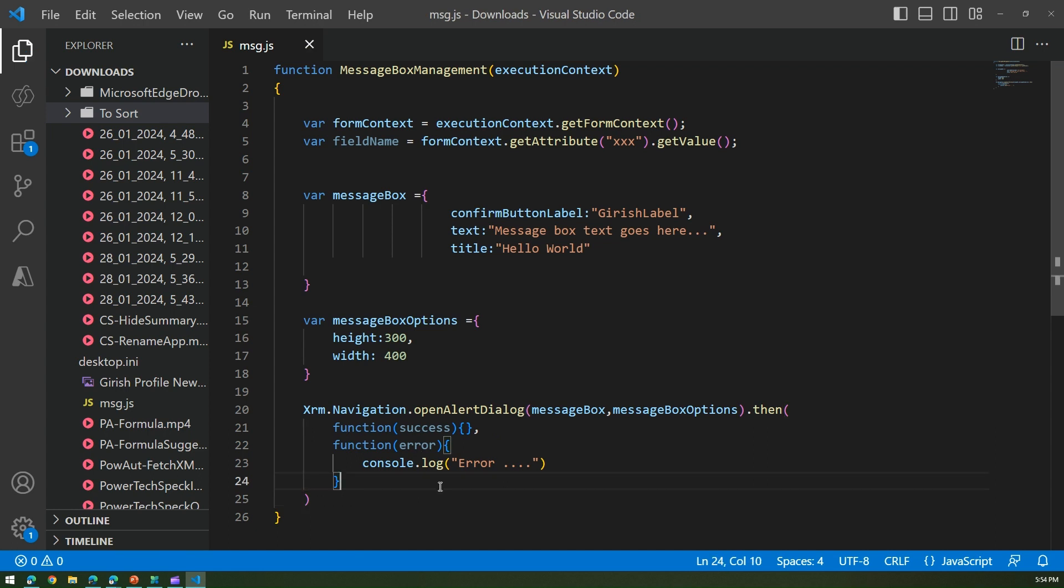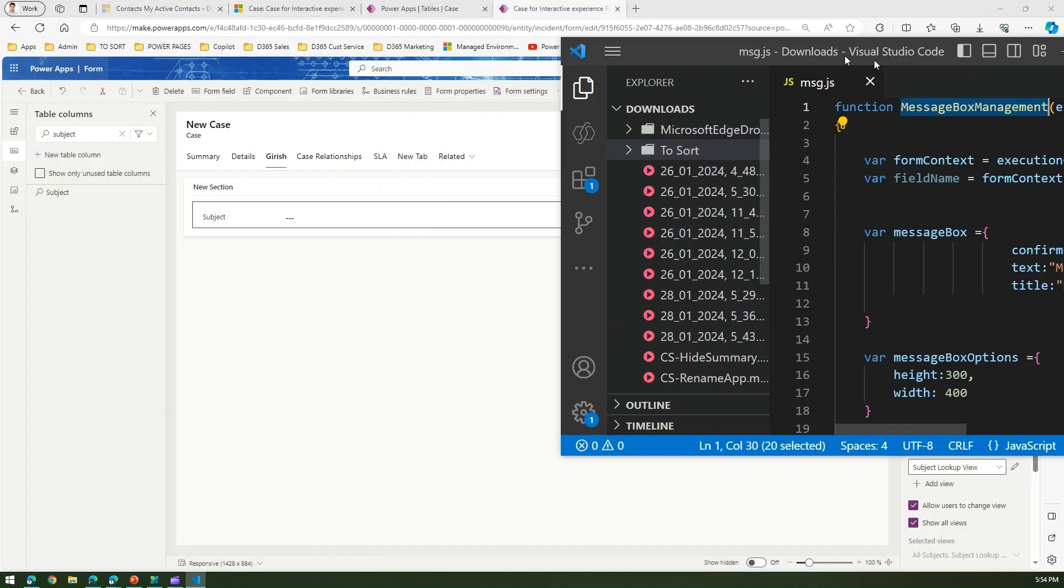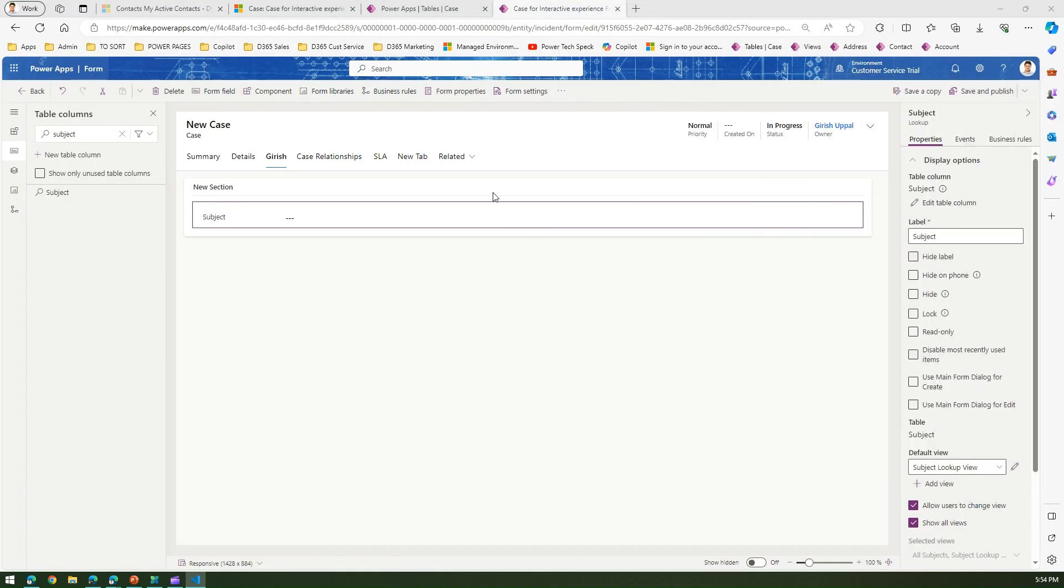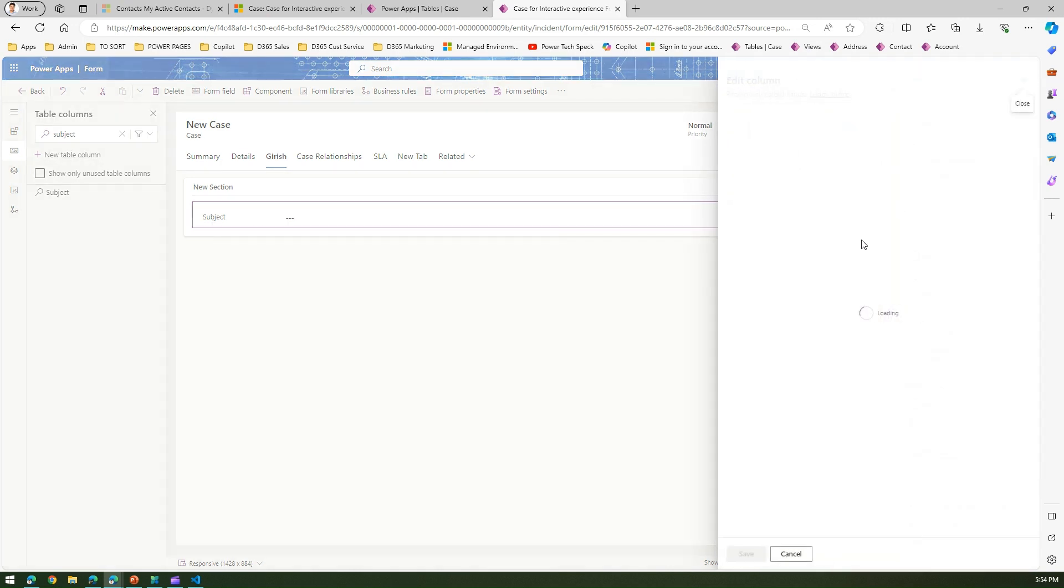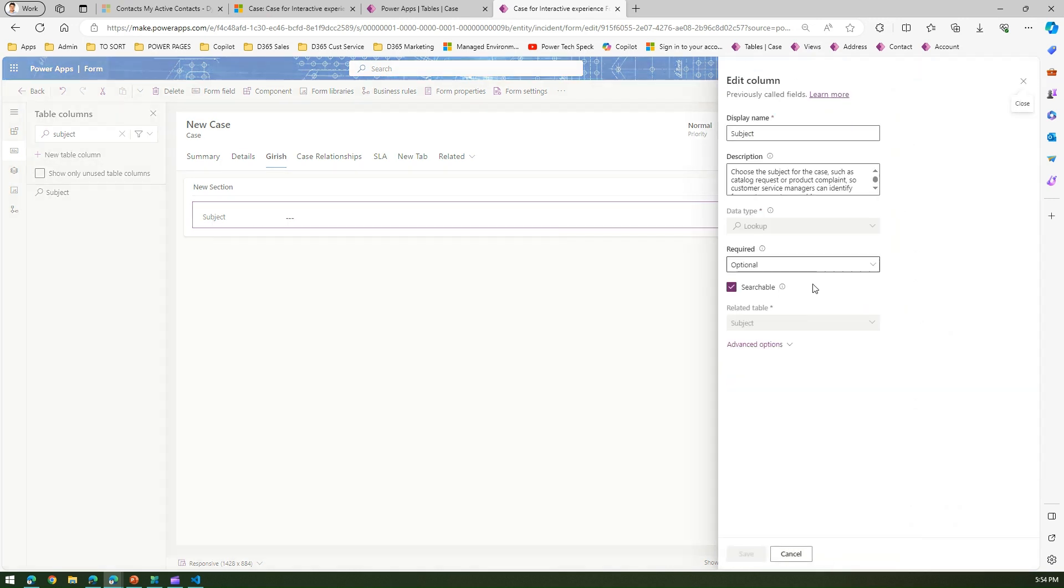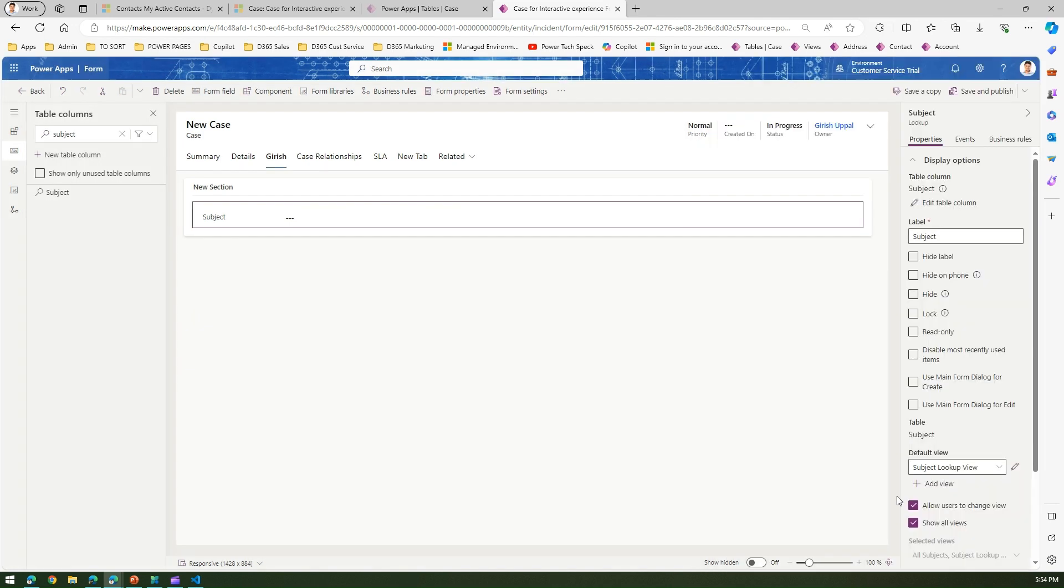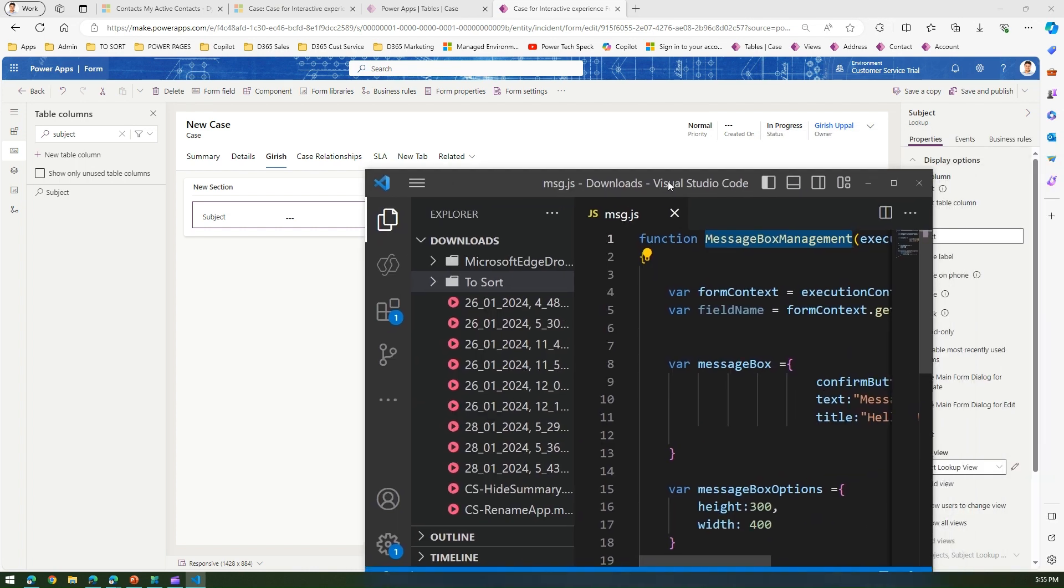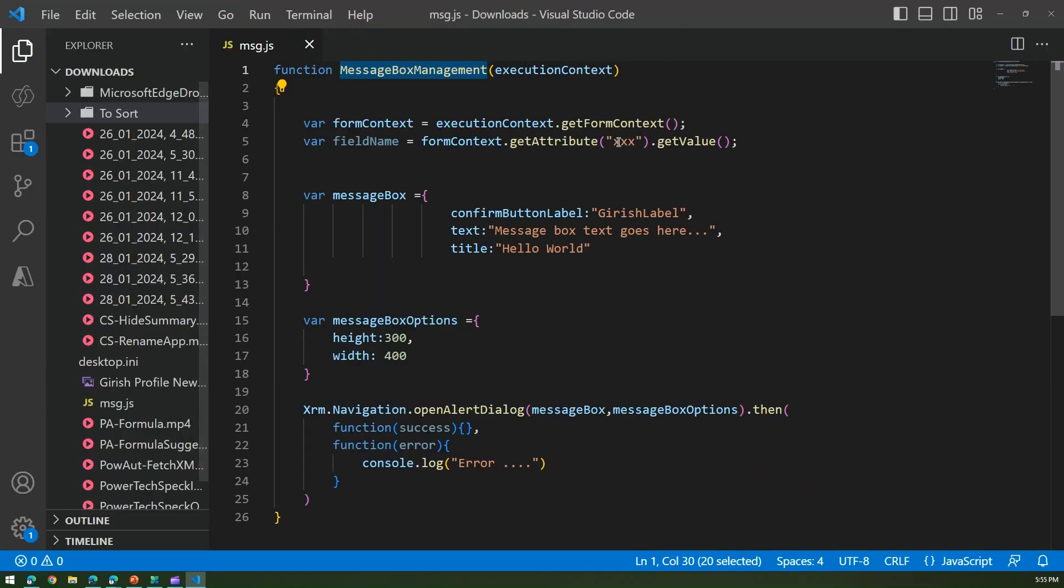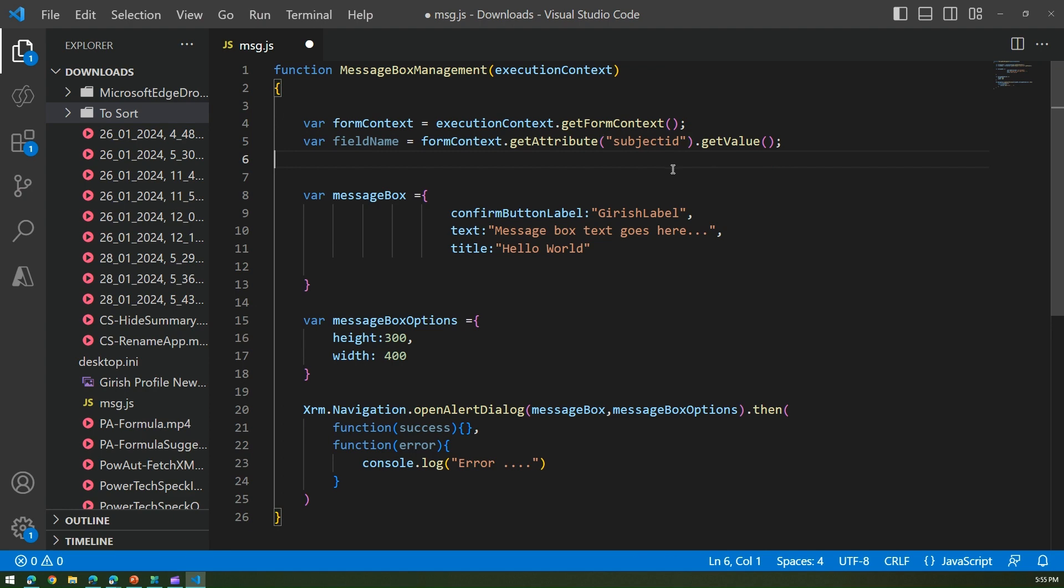This is how you basically define and you close this xrm dot navigation dot open alert dialog. This is well-formed JavaScript. Now remember this is important - message box management plus we will come to this. Now the control name for the subject, if you click on edit table column then you'll know the backend name. That is subject ID. Copy this for time being and then go to your code and put it over here as subject ID dot get value.